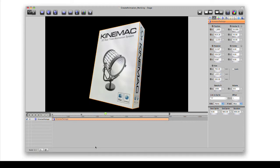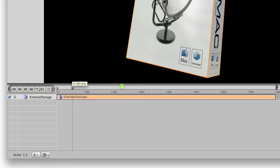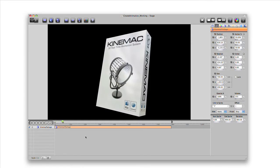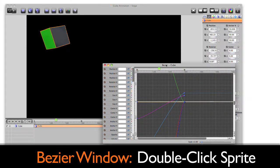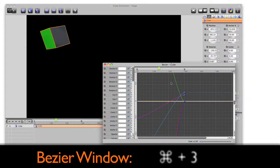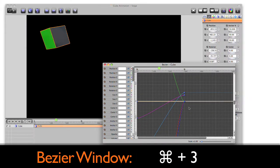To speed up or slow down the action, drag the keyframe icon on the ruler earlier or later in time. Double-click the sprite on the ruler to open the Bezier window or press Command 3.